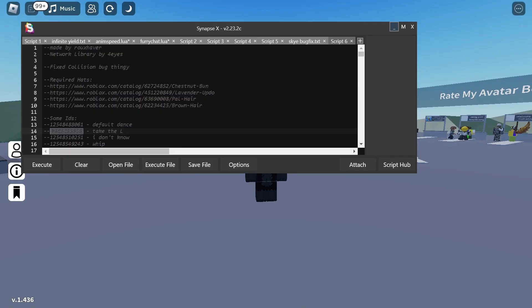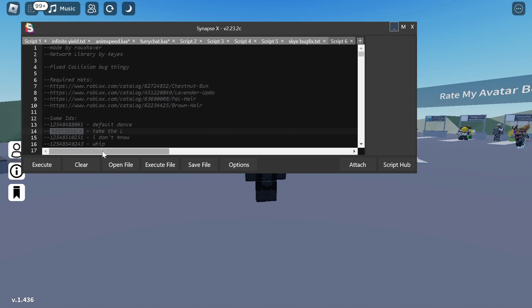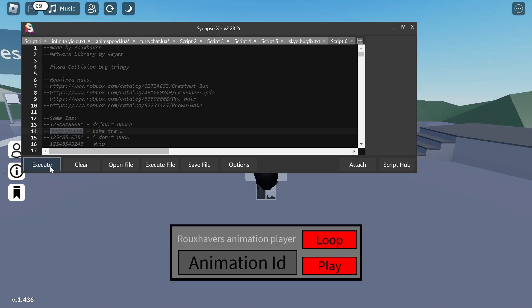What you want to do is go to the link in the description below and grab the script that I put there. It's going to be a pastebin because I don't use link shorteners. Anyways, you want to grab the ID once you execute it.